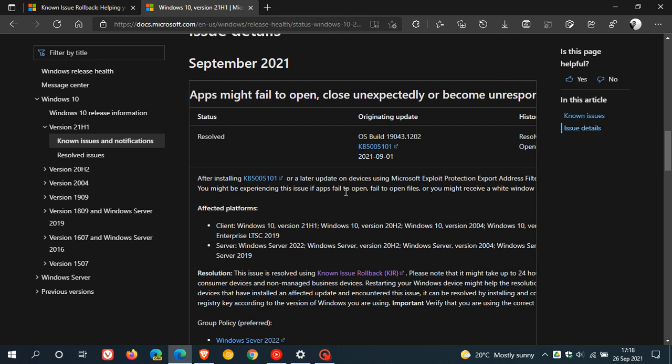Microsoft says that KRR, the fix, might take one or two days, 24 hours to 48 hours, to basically roll out on systems that are affected.